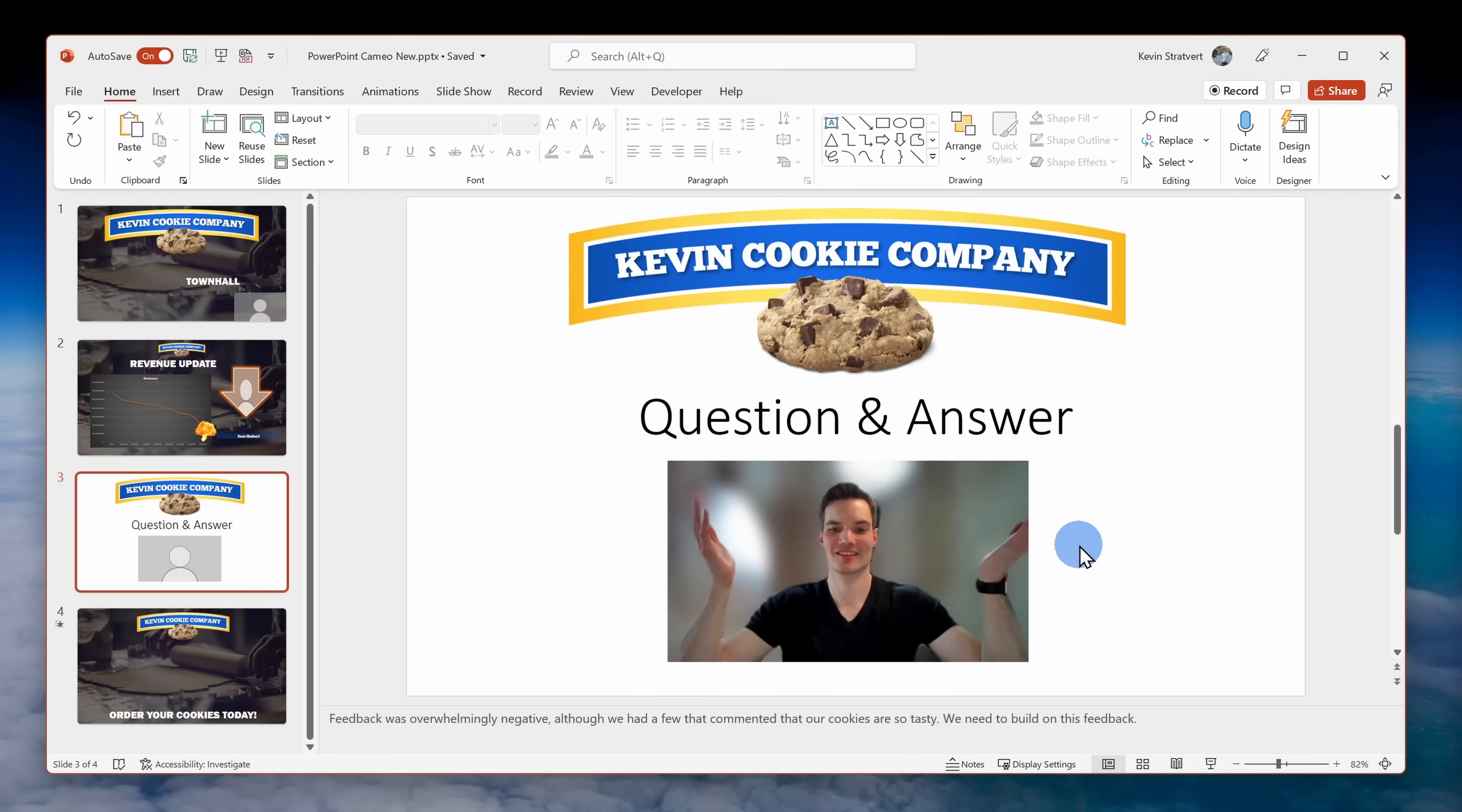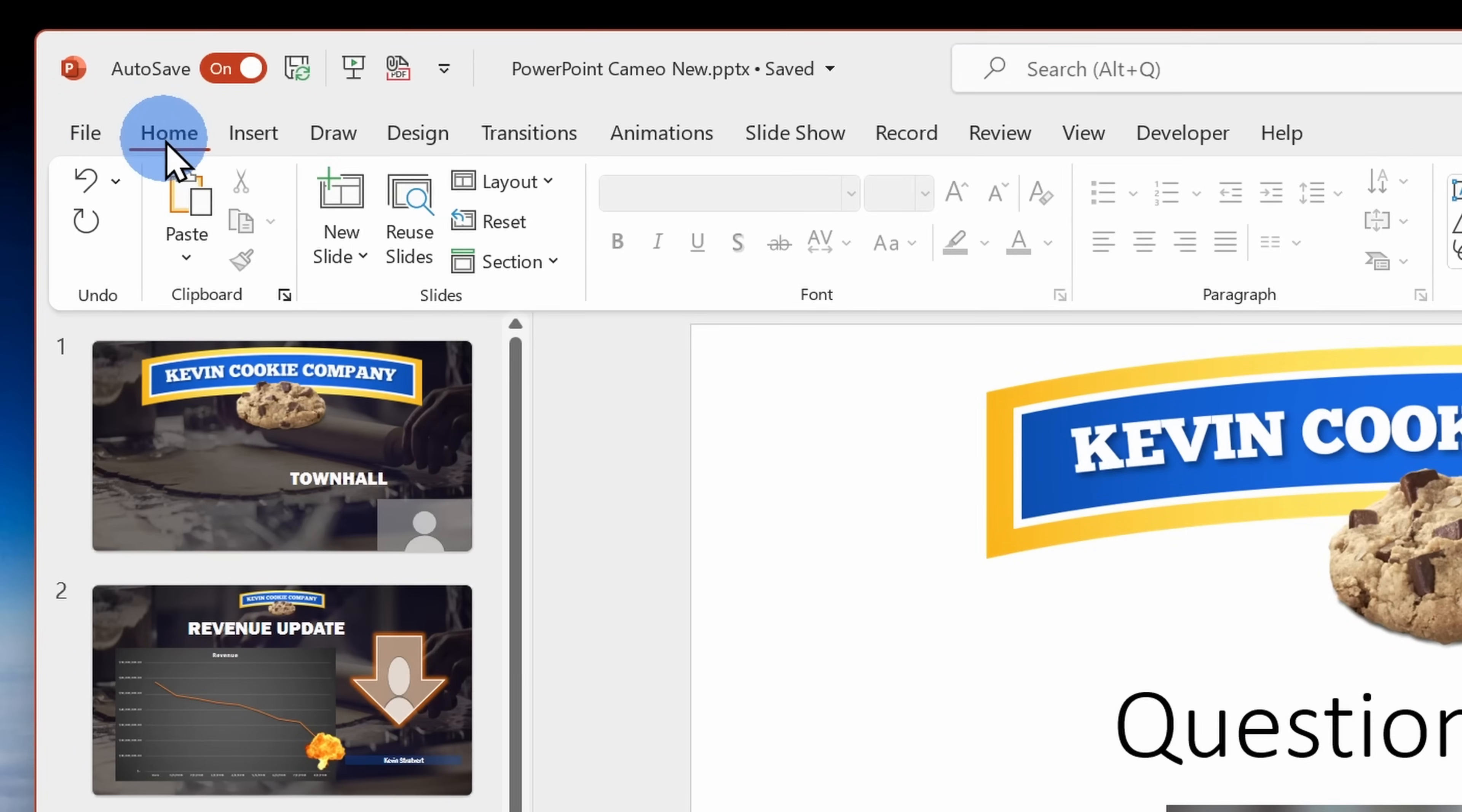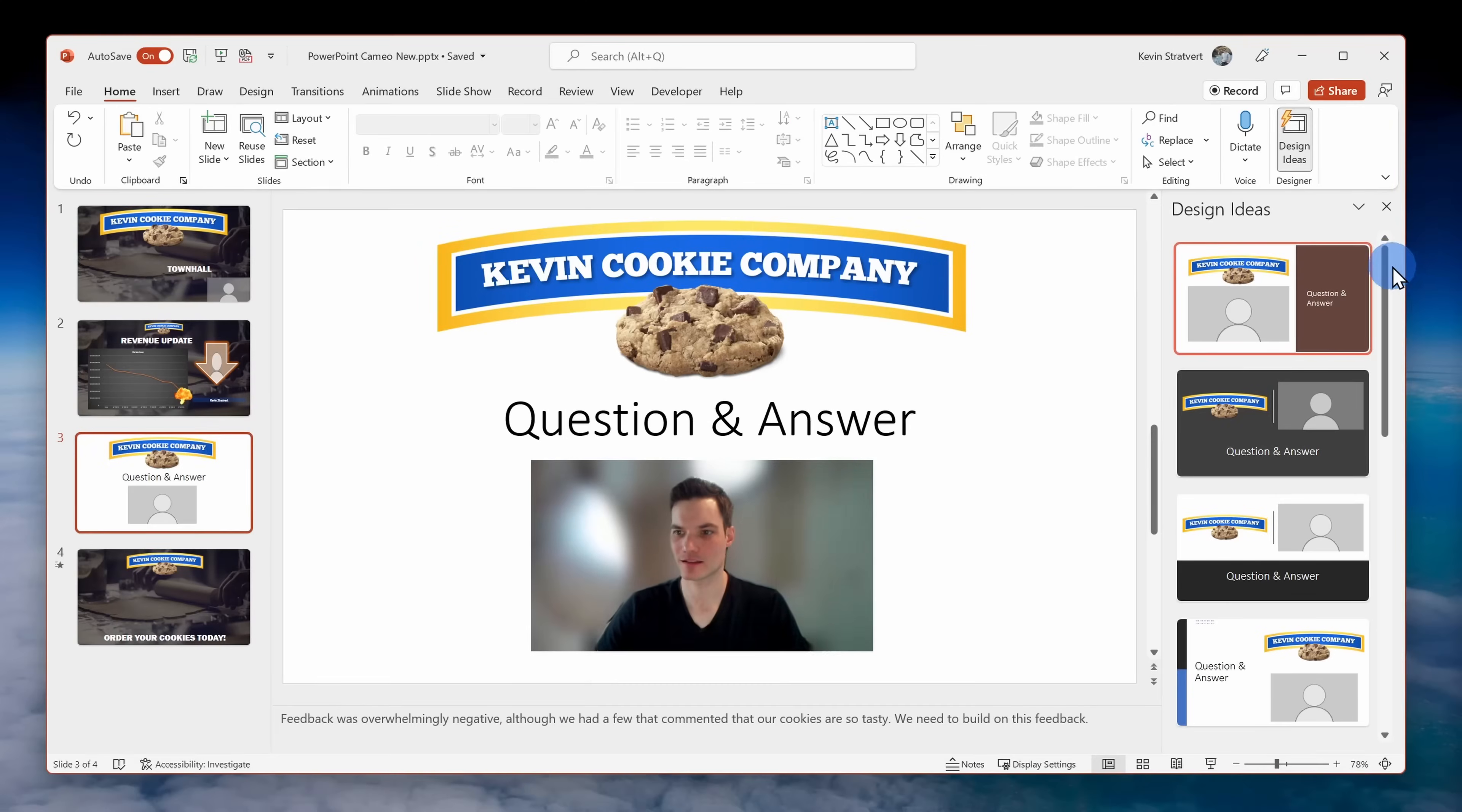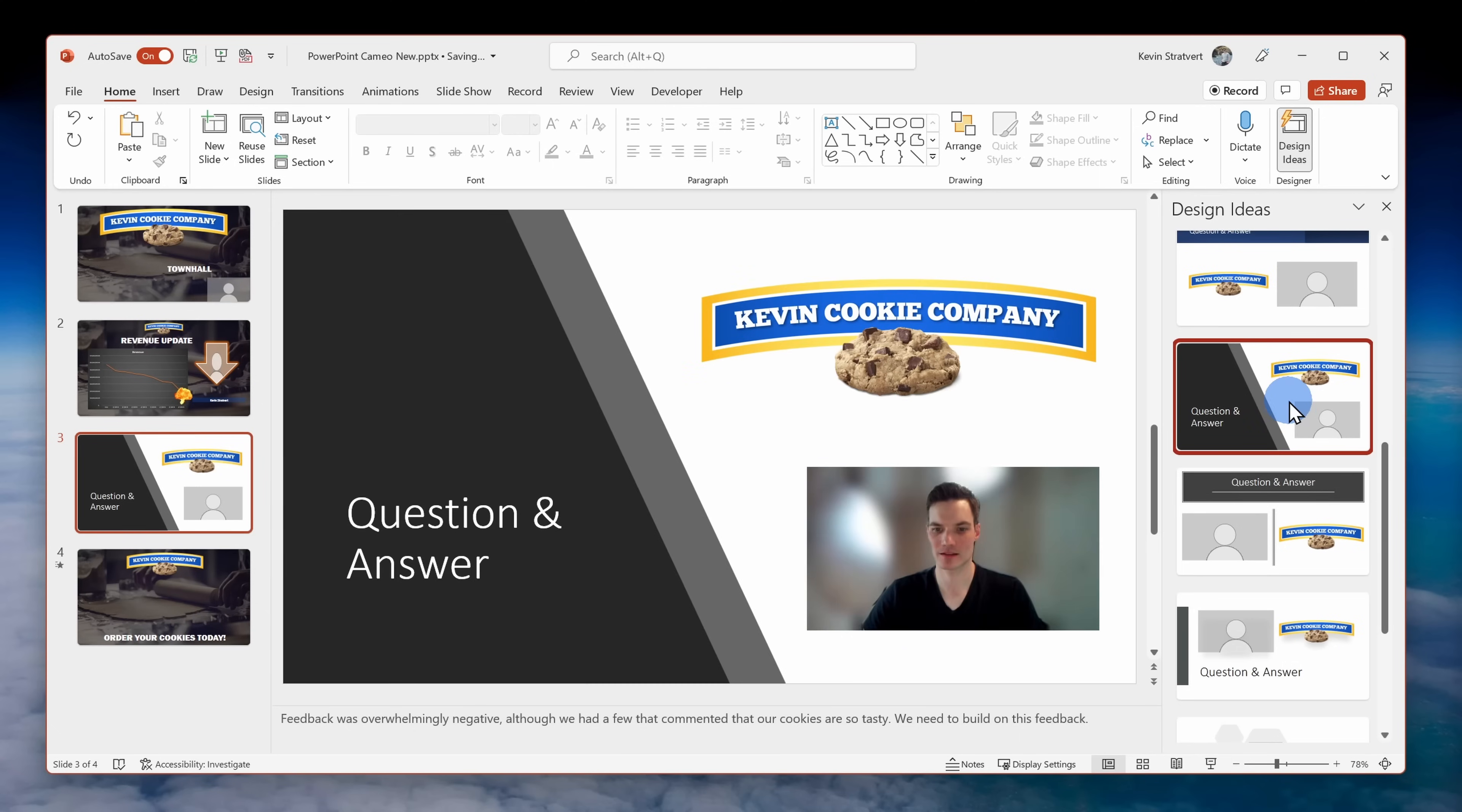Here on the next slide I've already incorporated the cameo, but overall this slide is somewhat uninspired and mediocre looking. Basically a good description for my slide design skills. To make this look better click up on the home tab and then on the far right hand side of the ribbon click on design ideas. Here you'll see a number of different suggestions to make your slide look better and this works perfectly well with cameos.